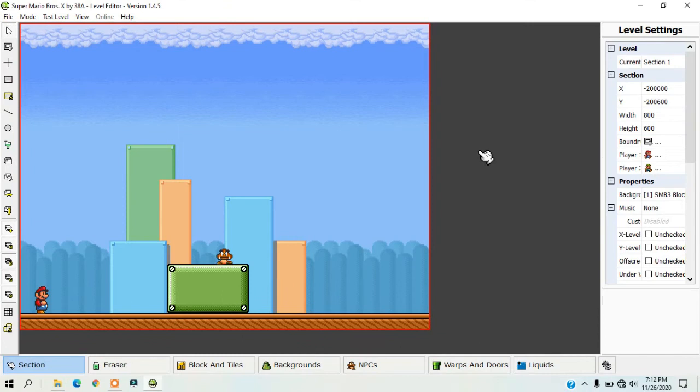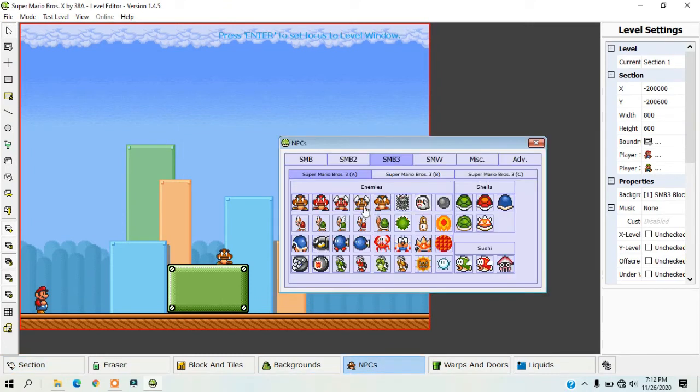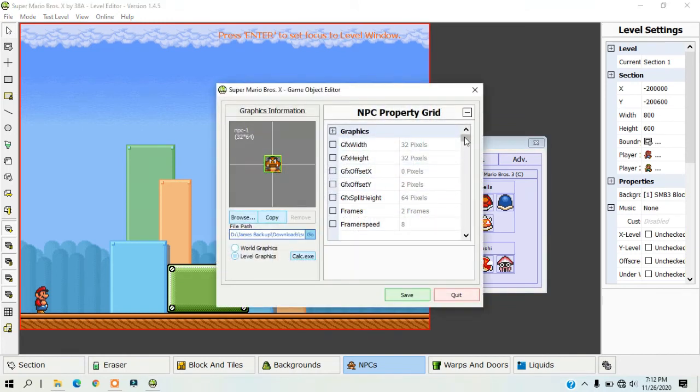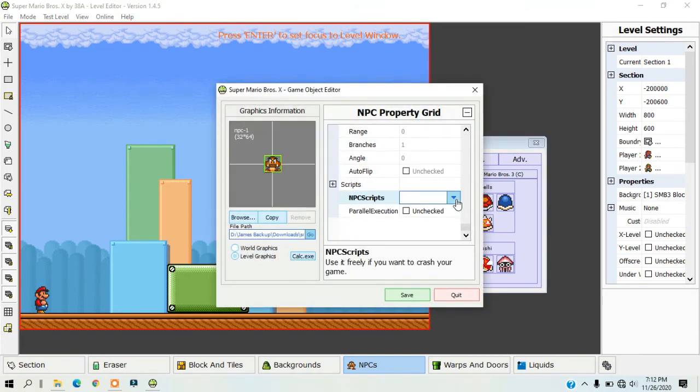To connect this NPC to your script, you need to right-click on this NPC, scroll all the way down, and then select your script.